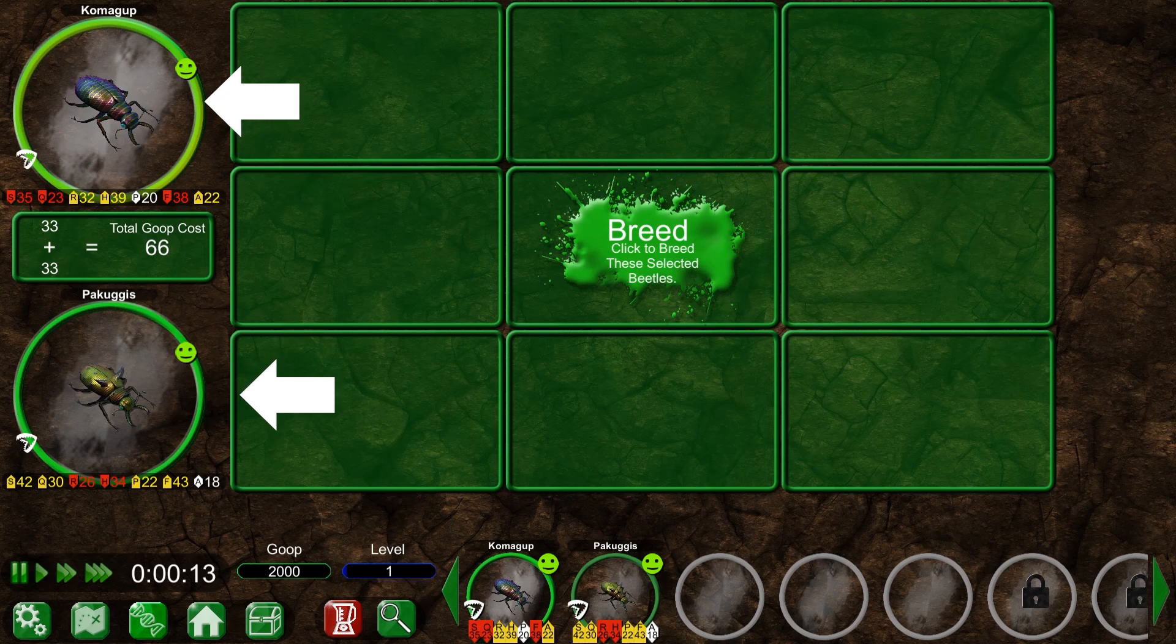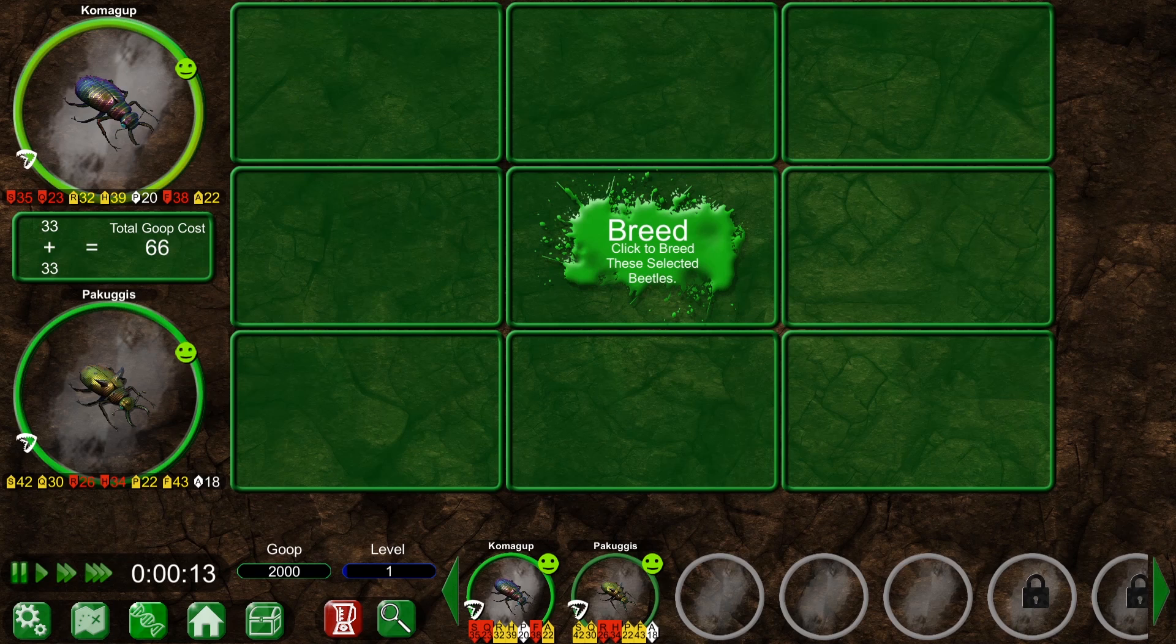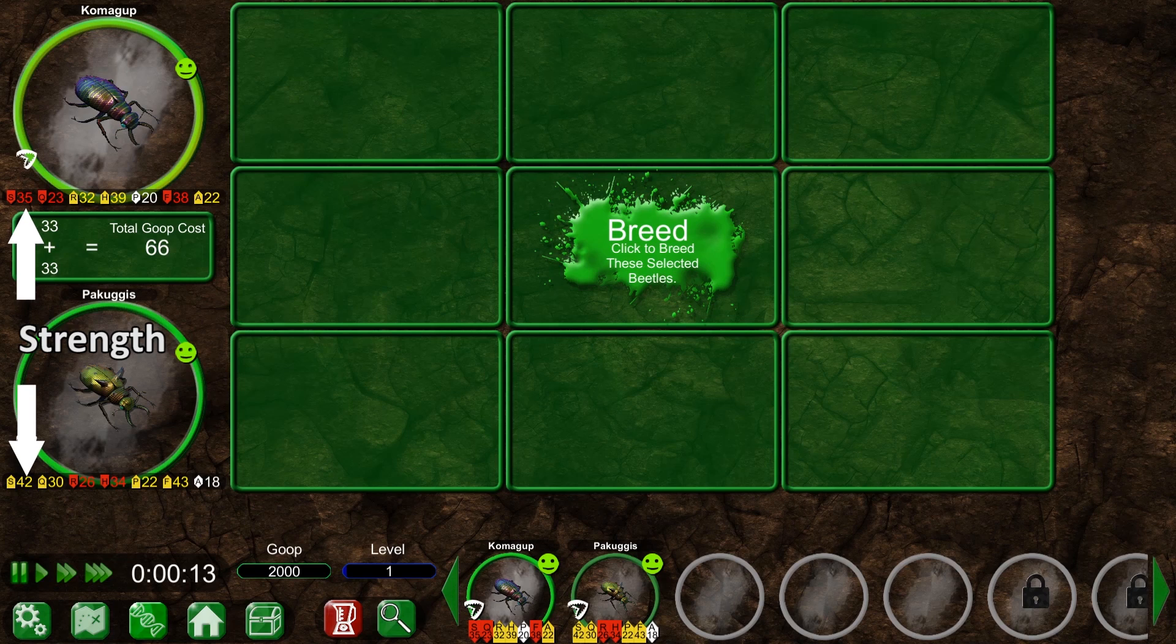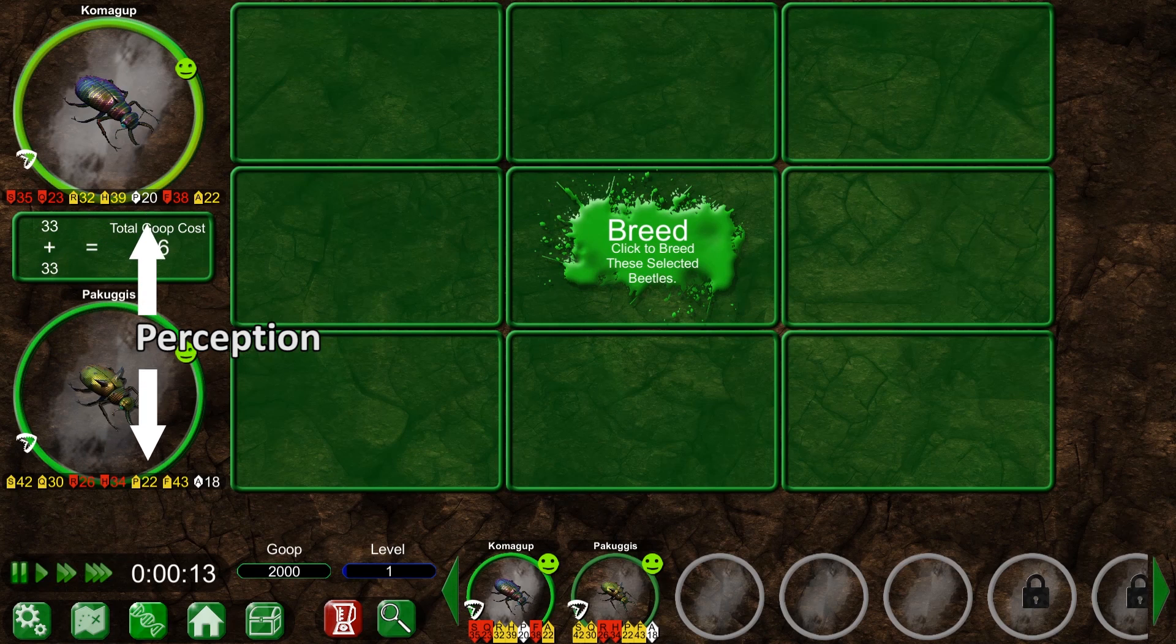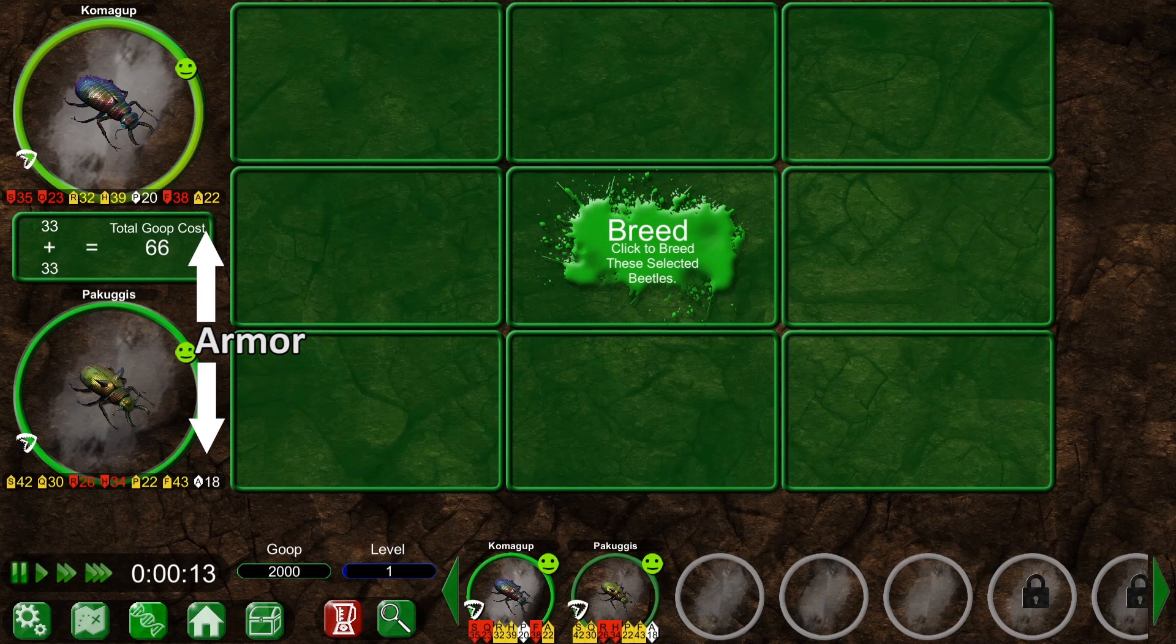In this tutorial, we'll concentrate on breeding to enhance our beetle stats. There are seven beetle stats: Strength, Quickness, Regeneration, Health, Perception, Ferocity, and Armor.